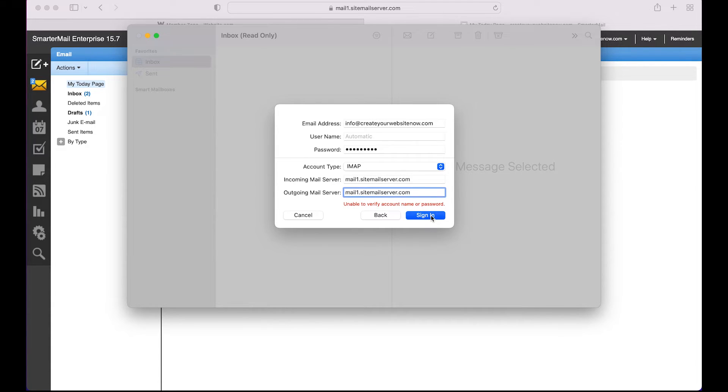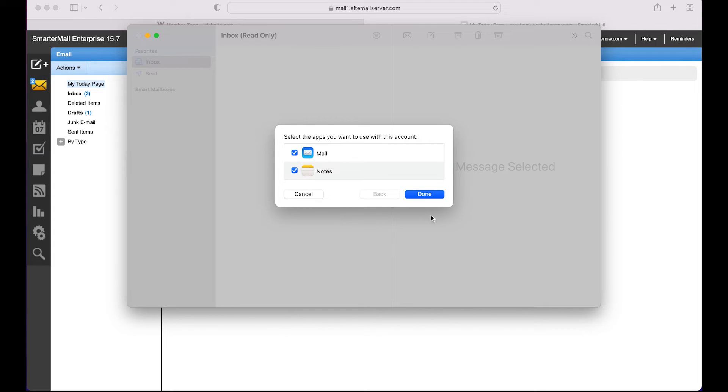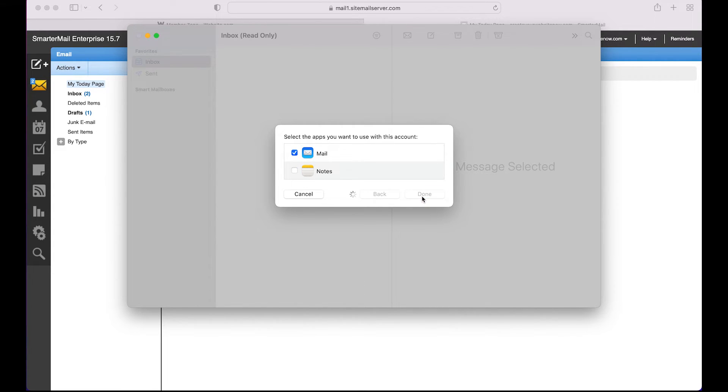Now click Sign In. You can choose which apps you want to use with your domain email account, and we're just setting it up to use with the mail app, and then click Done.